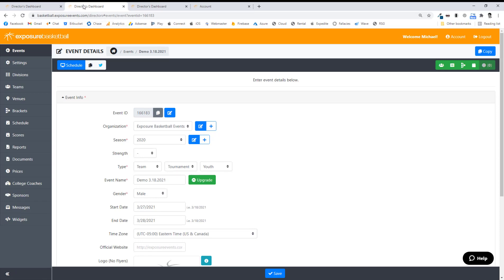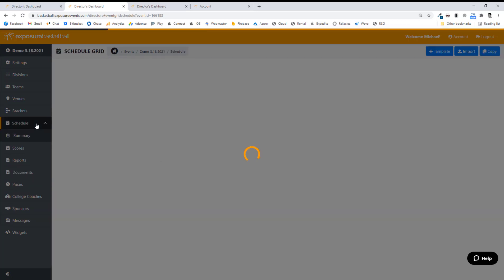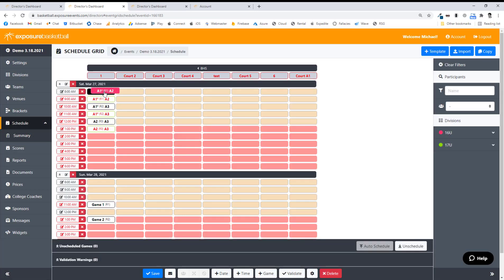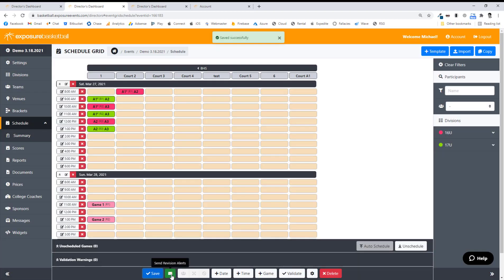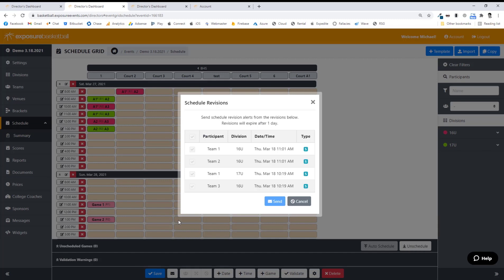Let's go see what this looks like from the public side. But before that, go back to your schedule and make a change after publishing. If I hit Save, you'll notice a button turns green down here — Send Revision Alerts. If I open it up, it will show all the teams that have been modified before or after the schedule was published. If you want to send a schedule revision email to everyone following a team or all attached coaches, you can. They'll get a bulleted list of their brand new schedule, so you target only the teams that were modified in the grid and not everyone.